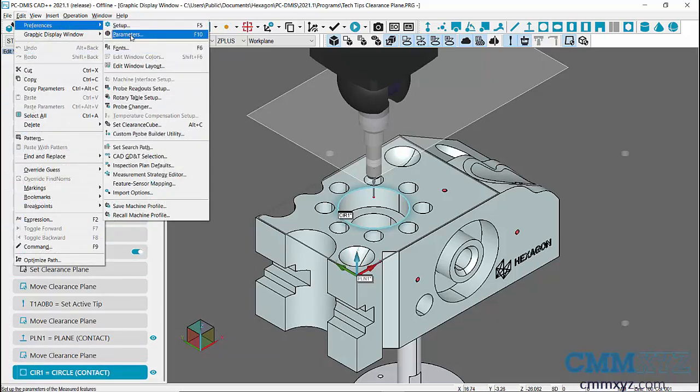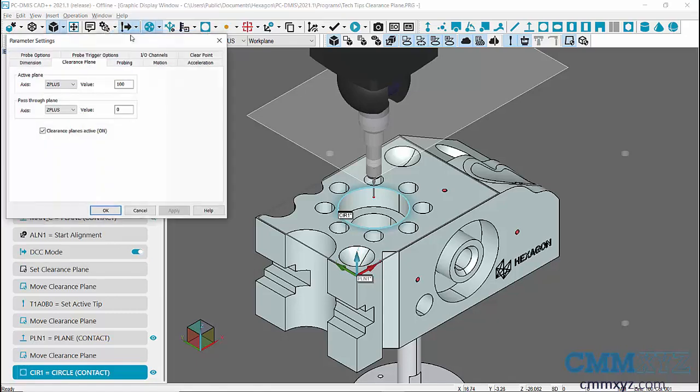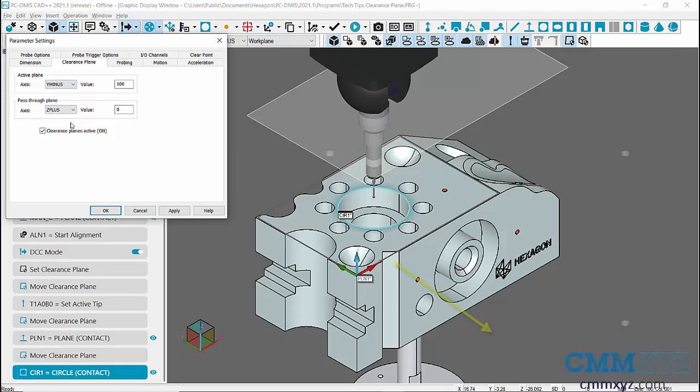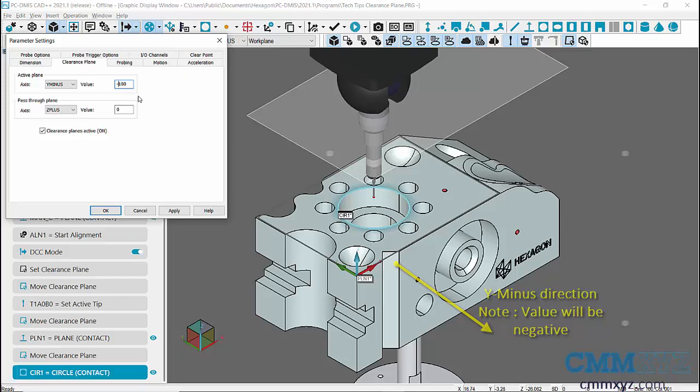we have to go back to Clearance Plane tab in Parameter Settings and change Active Plane to Y minus. And I'll create a Clearance Plane at a distance of minus 100 millimeters as the Clearance Plane is in minus Y direction.